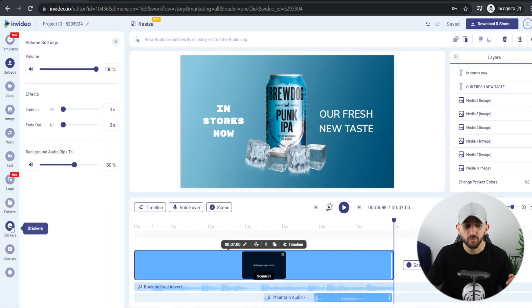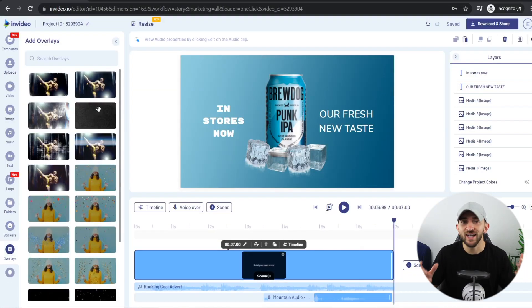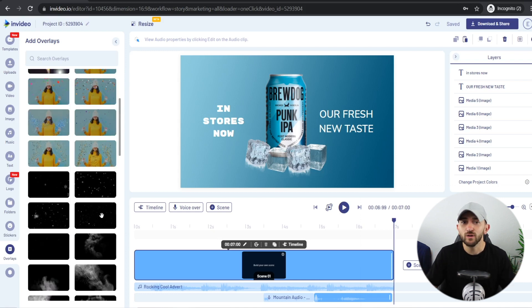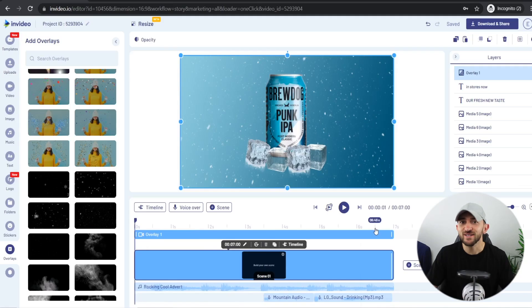The last thing we can do to make this video really visually engaging is to add a relevant overlay. Click More, go to Overlays, and add an overlay that's relevant to your product. I'm adding a snow-falling overlay because it's really relevant to the product, which is an ice-cold drink. Now let's play the full video.